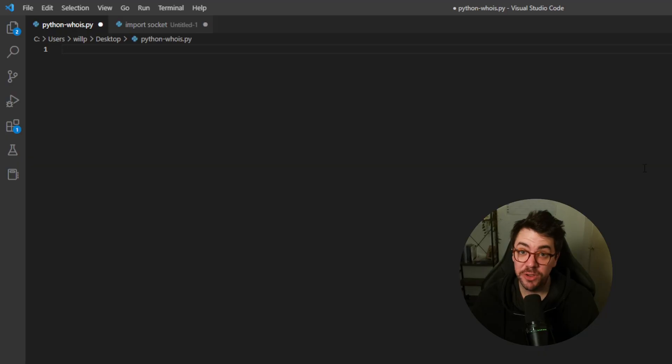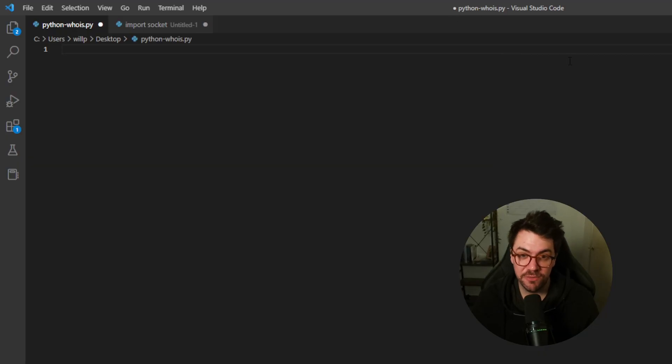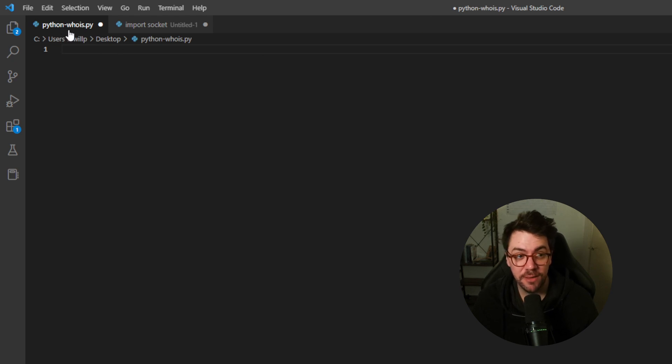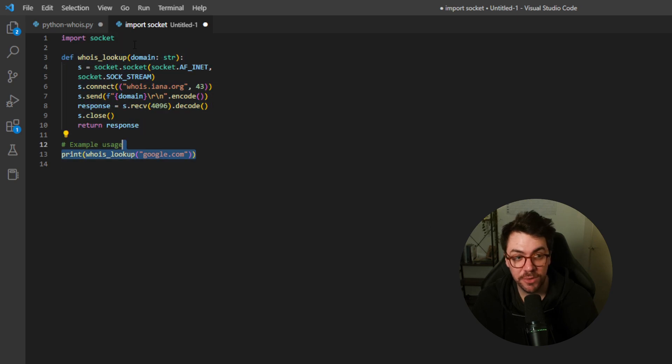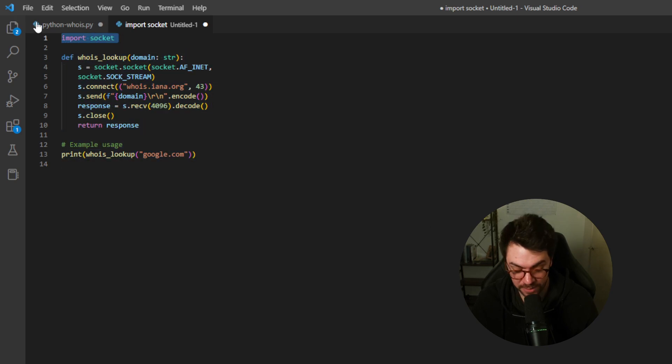As always, we're going to start off with our blank VS code file, and I've just created a new Python file here. I've called it python-whois.py. In a separate file, we've got our script, and we're going to take it in bit by bit and build it together.